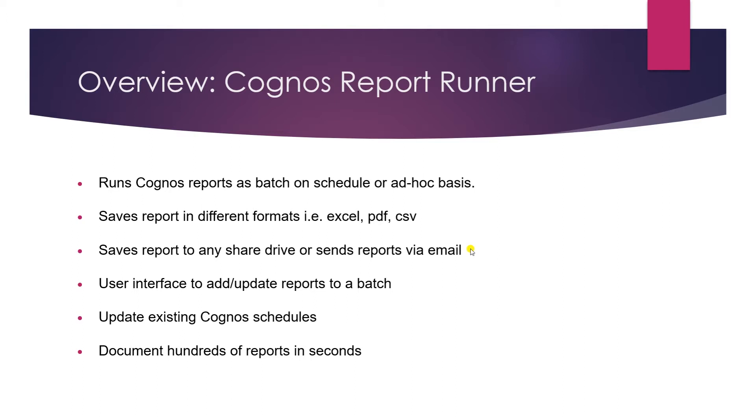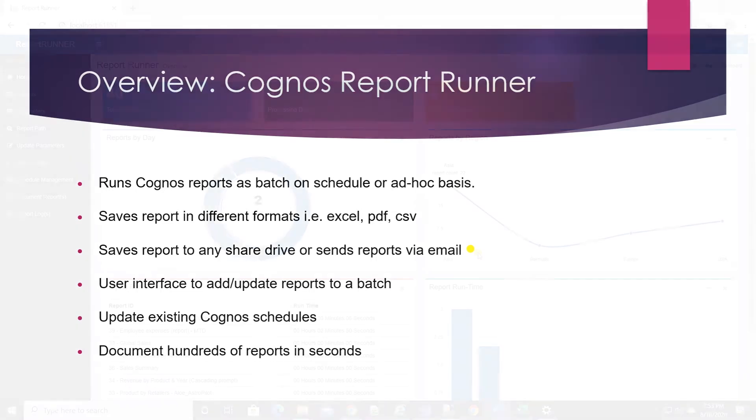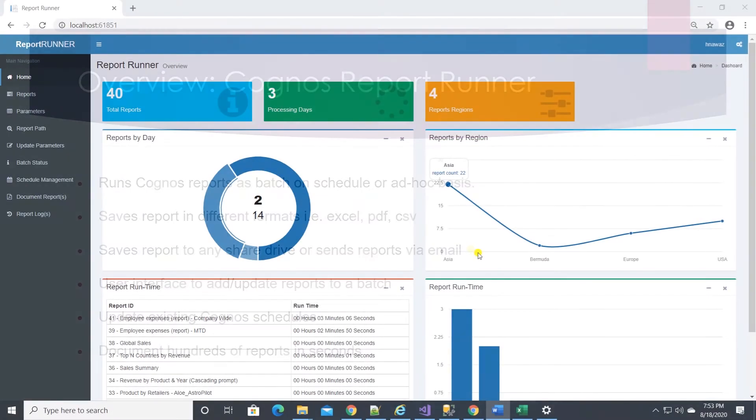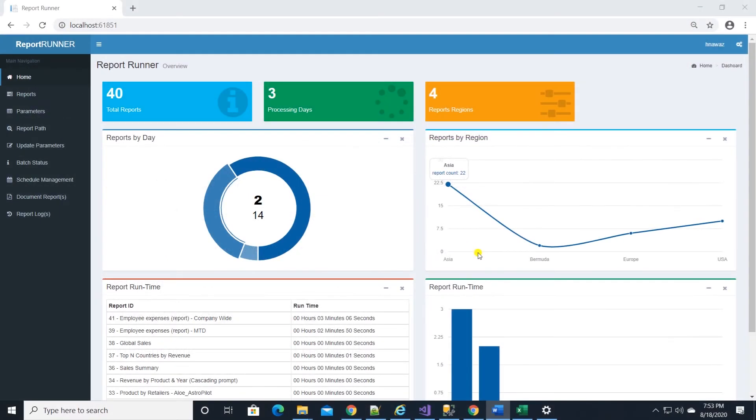Saves reports to any share drive or sends them via email. User interface to add or update reports to a batch. Also you can update existing Cognos schedules. And last but not the least, you can document hundreds of reports in seconds.